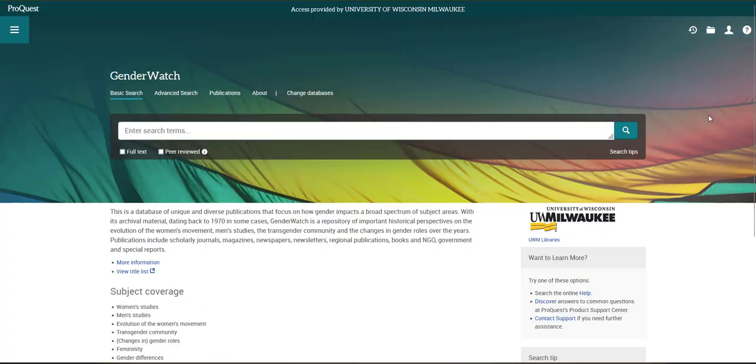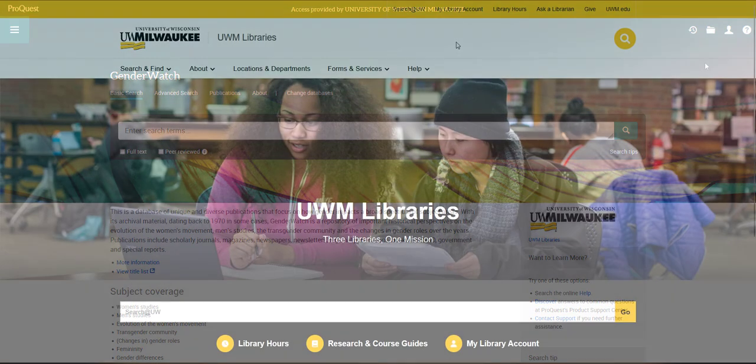Gender Watch is a ProQuest brand database that you can use to find scholarly and popular sources related to women and gender studies.